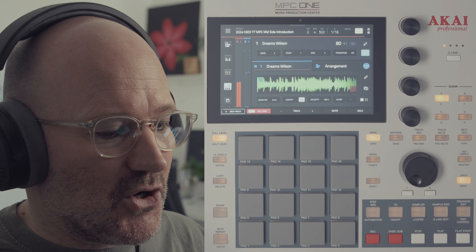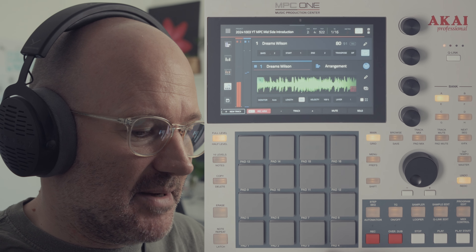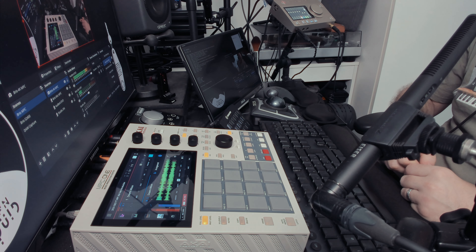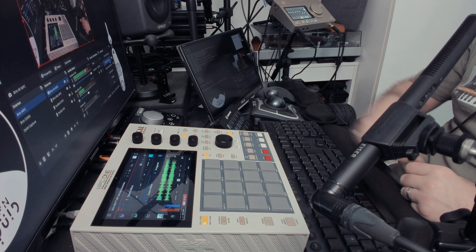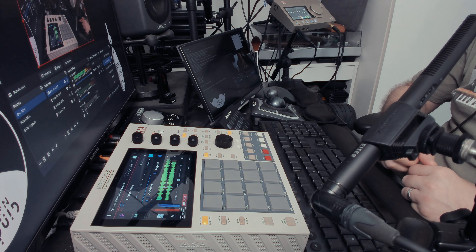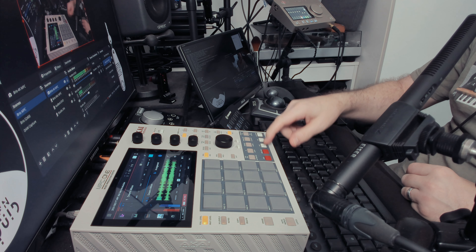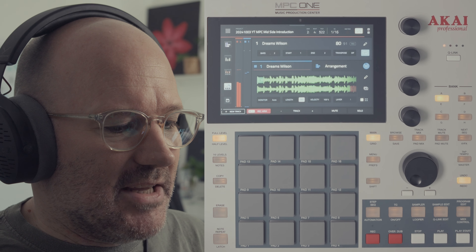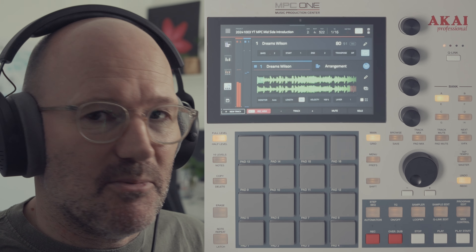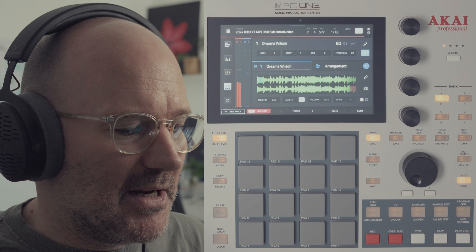I'm going to play you the original version of it. Okay, so as you can see, that's a stereo sample and that's the original sample straight off the record. I have actually speeded it up a little bit.